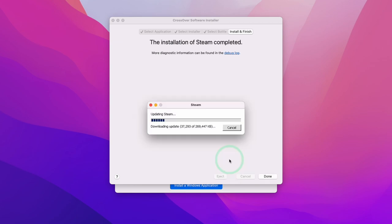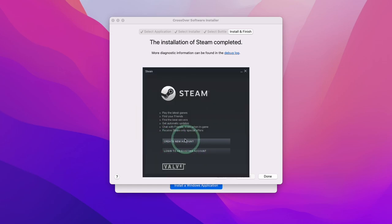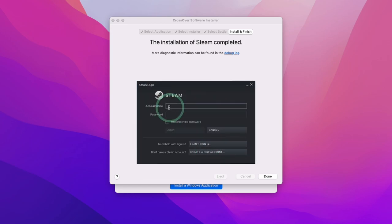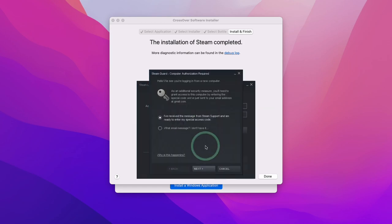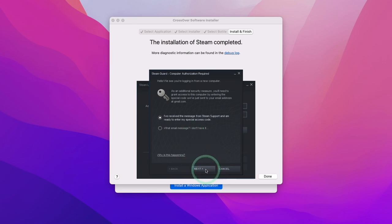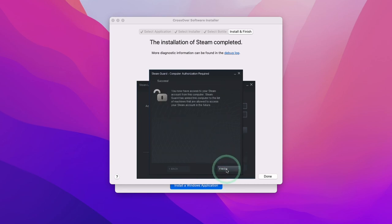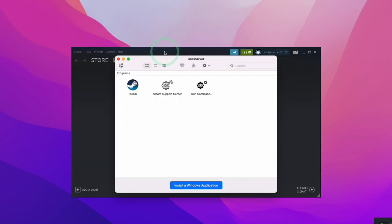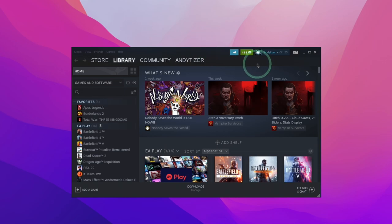Steam is now installing the rest of the application, so wait for this to complete. If you don't have an account, click 'Create a New Account' to create a free Steam account. If you have an account already, click 'Login to an Existing Account' and enter your account name and password. It will ask you to complete Steam Guard authorization — just check your email for a support code. Once access is granted, press Finish. Steam has now loaded up as the Windows version, which you can tell because the minimize and maximize buttons come from the Windows interface rather than the macOS red, yellow, and green buttons.